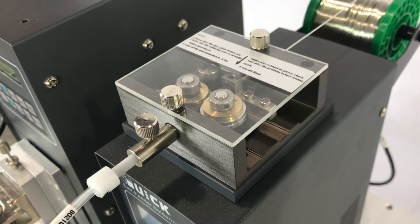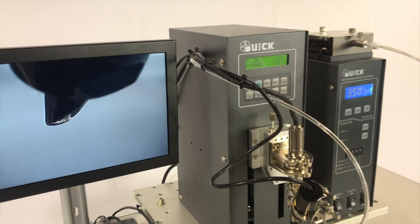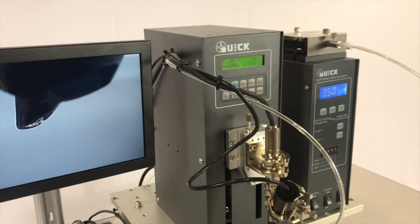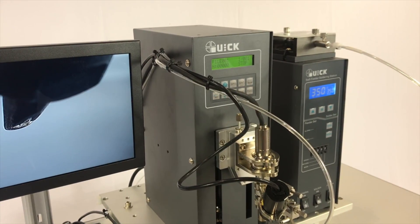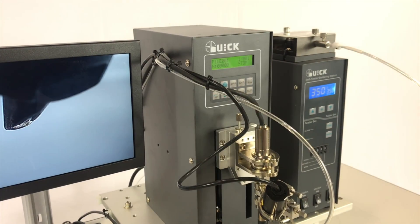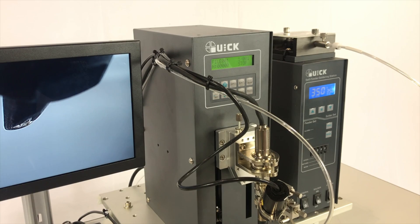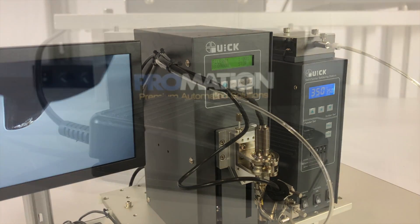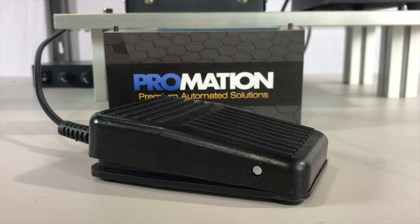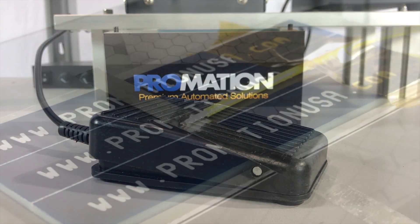Additional options for the system include HD process viewing camera, heated nitrogen output kit, upgraded 180 watt power supply, and dual head option.